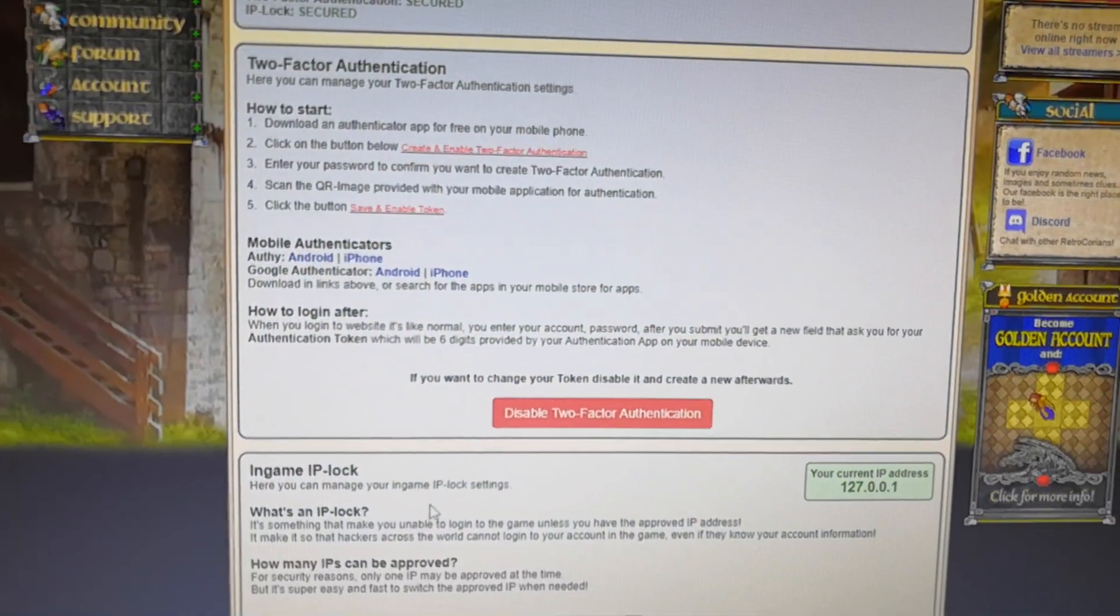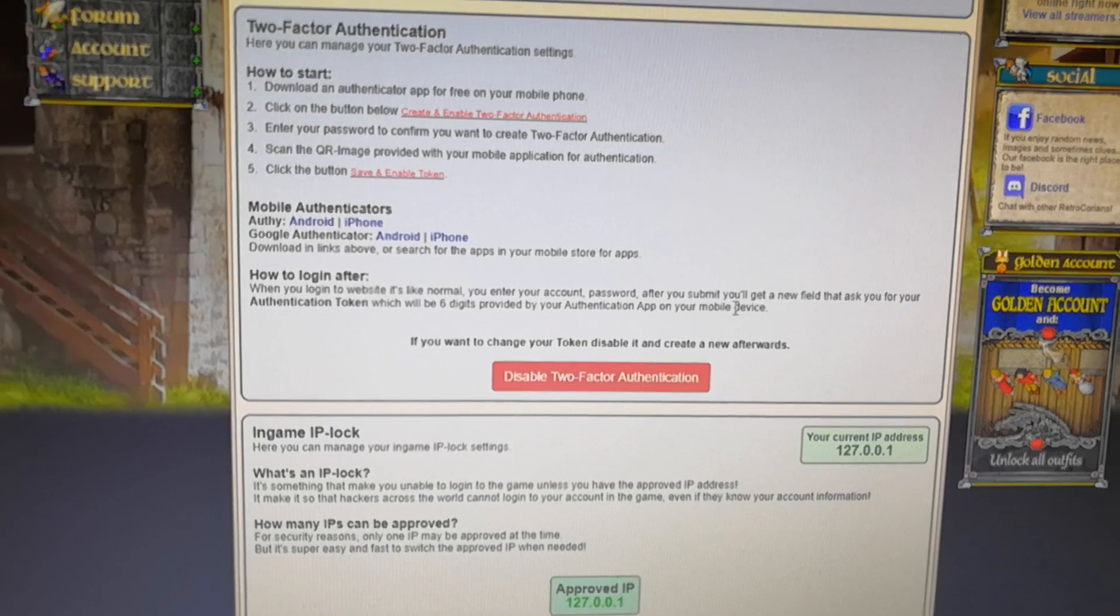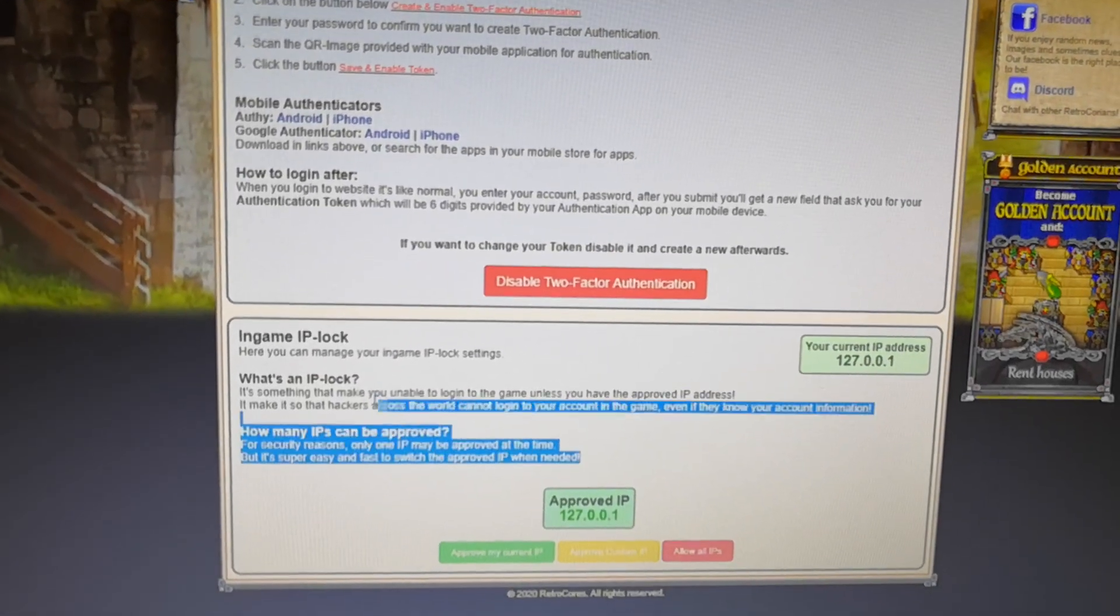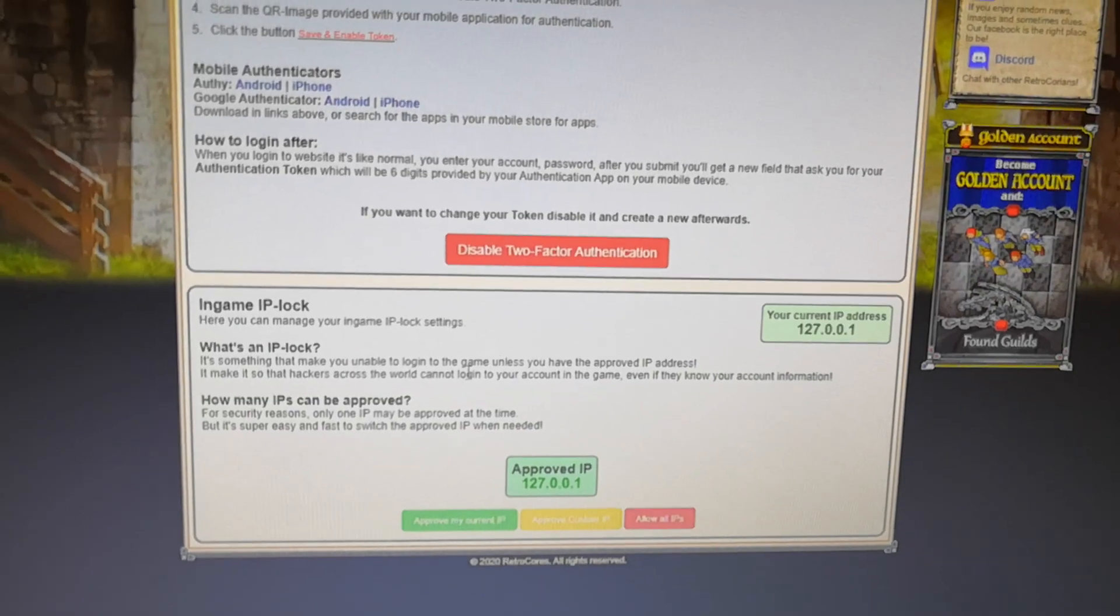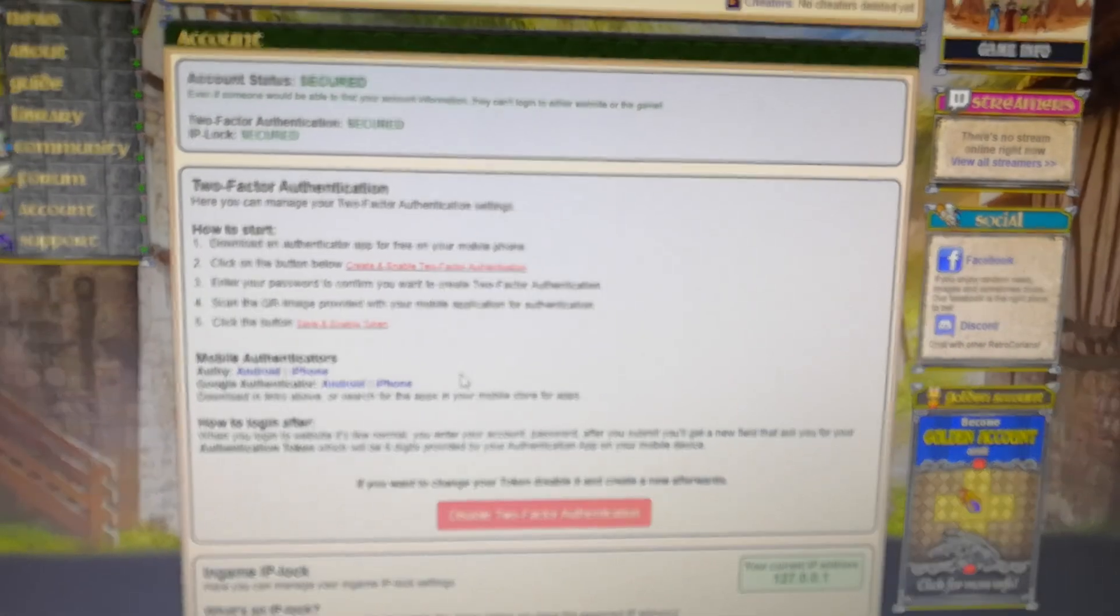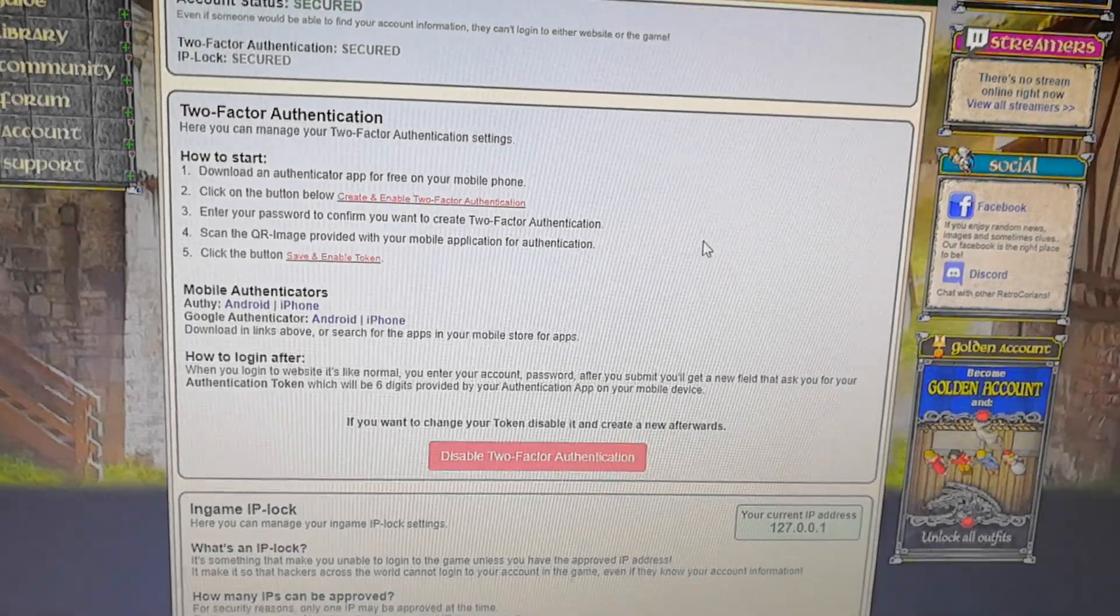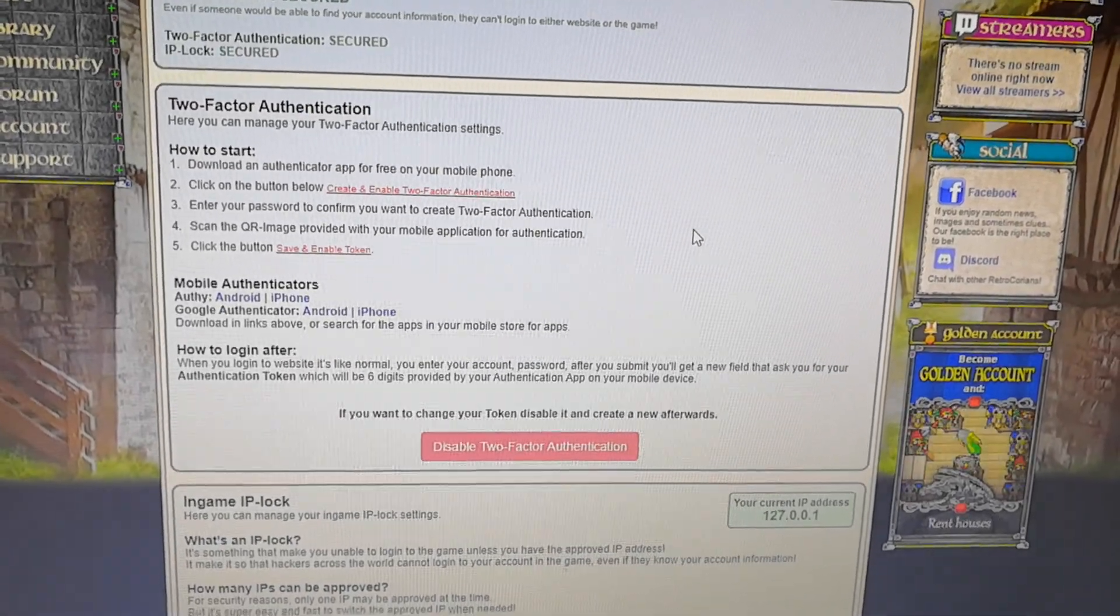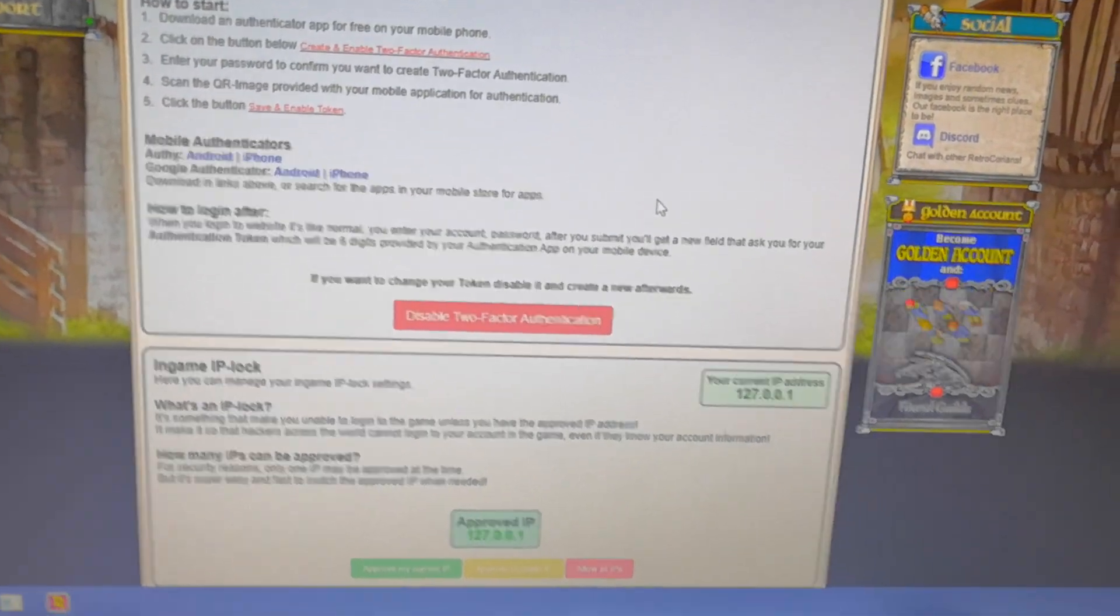Using those two together, this one for accessing the website and this one to access the game, it will be fairly hard for hackers to get over your account. So I hope you understood this video tutorial, how you can make it. So see you around.